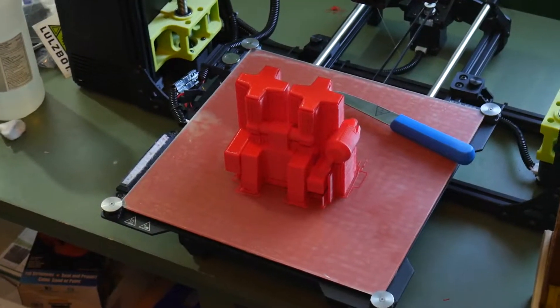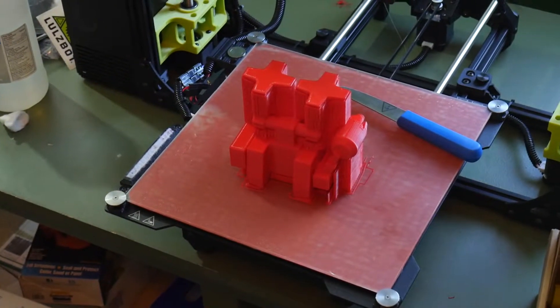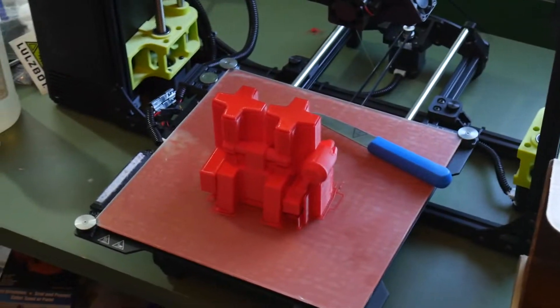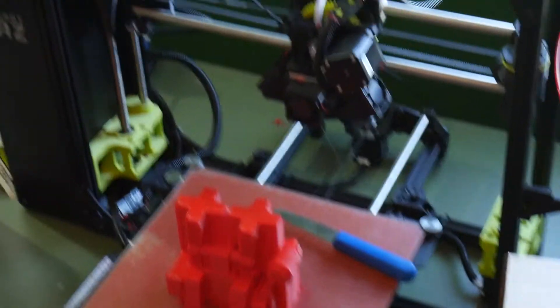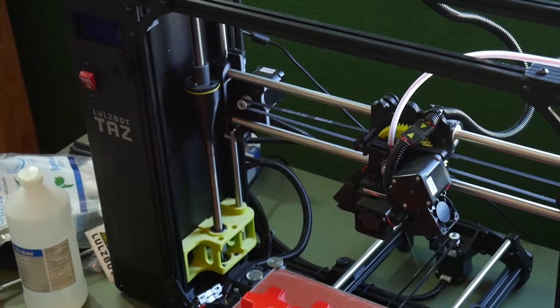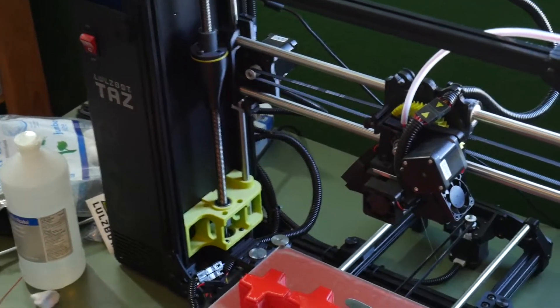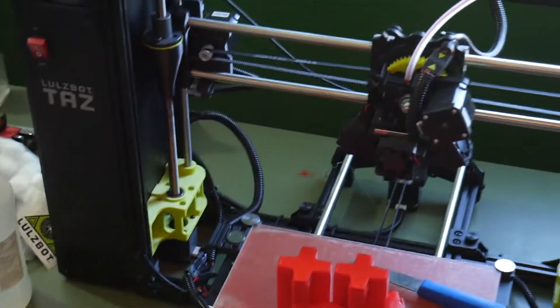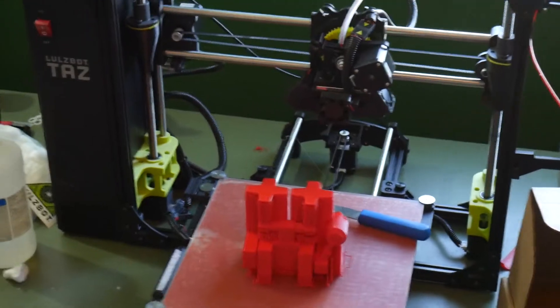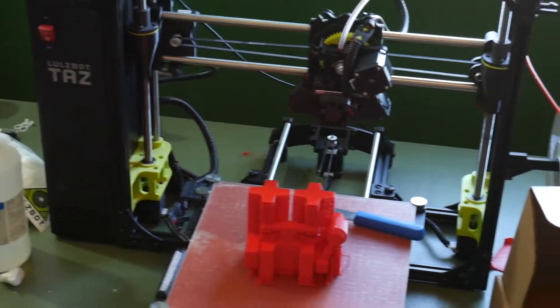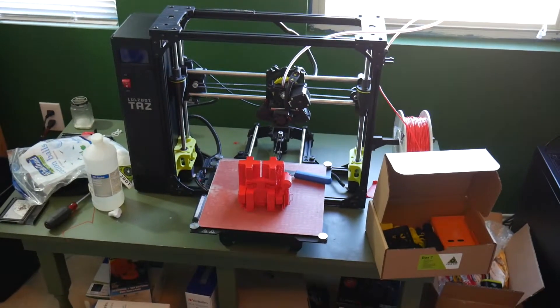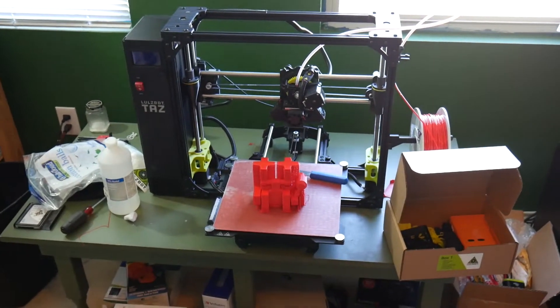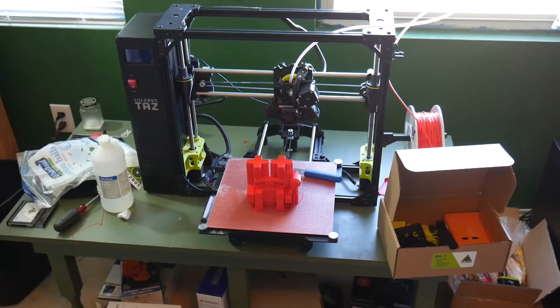What's up YouTube, this is LDS Reliance. A couple weeks ago I did a video on this Lulzbot TAZ 6 3D printer. I can zoom out a bit here, and I've been printing up a storm since then.